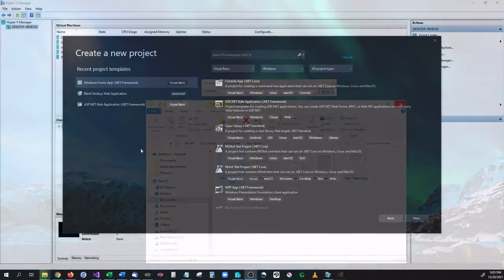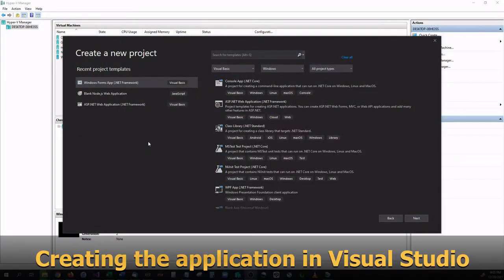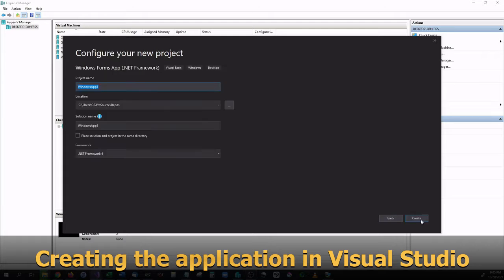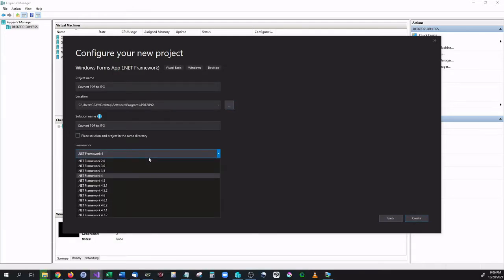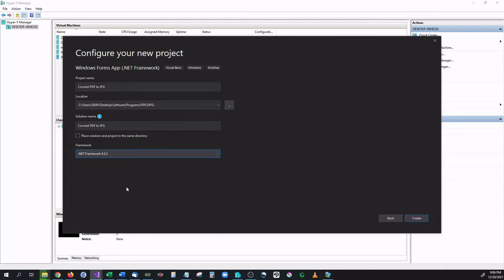To start our program off we're going to be using Visual Studios and we are going to be using Visual Basic .NET or VB.NET for our framework. We also want to select our framework as being 4.6.2 because that is going to have the frameworks that we need and I'm going to go ahead and hit create.